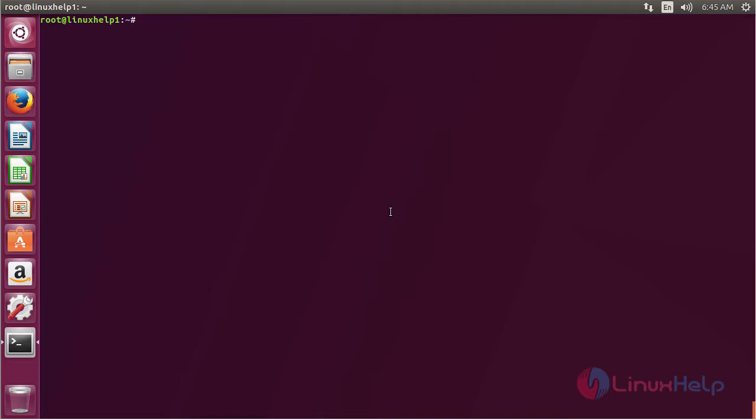In this session, you have seen how to install Kscope on Ubuntu 17.04. Thank you for watching.